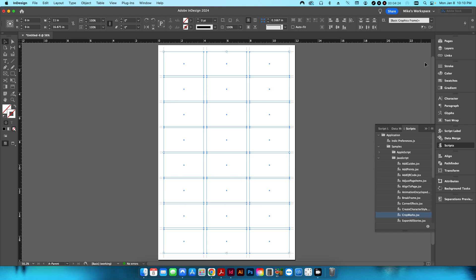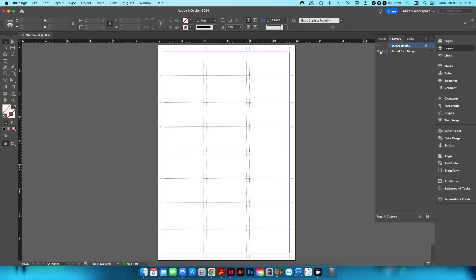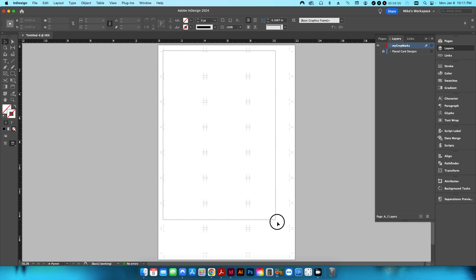After a moment, if I go back into my layers palette and hide the 'placed card designs' layer, I can see it created a new layer called 'crop marks' with everything placed. Pressing W for preview shows all the crop marks — but it's created a crop mark for each individual box, including the inner ones.